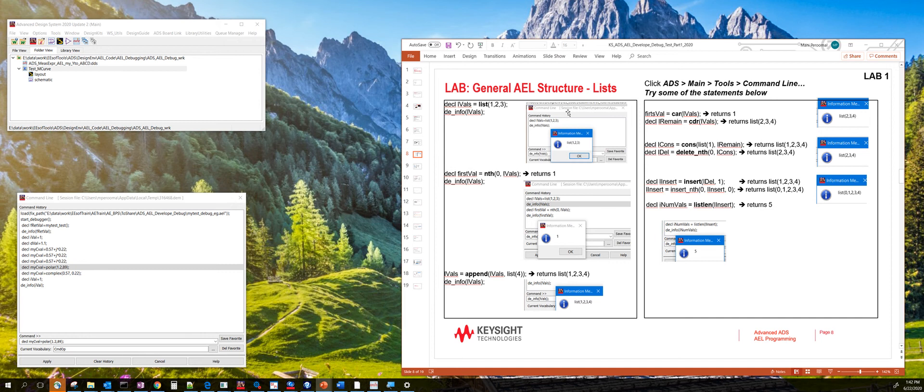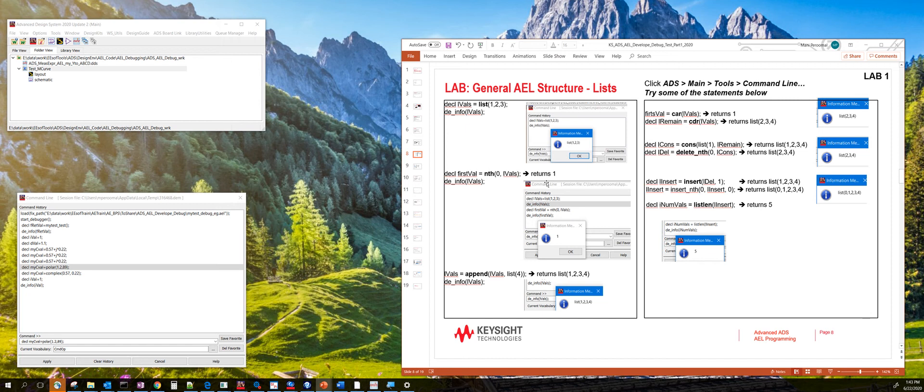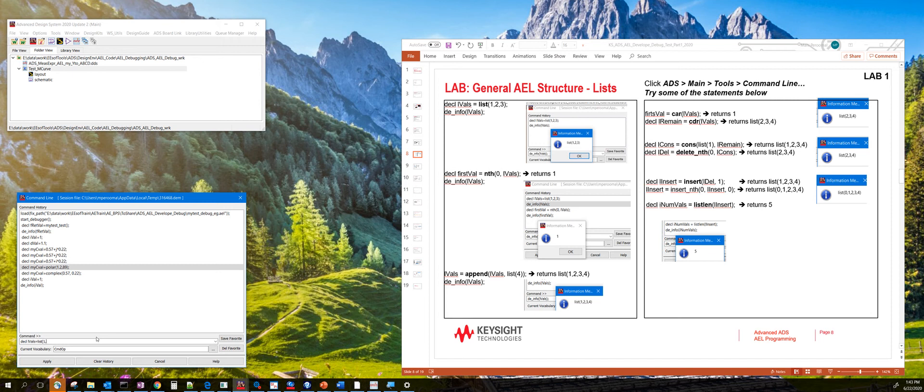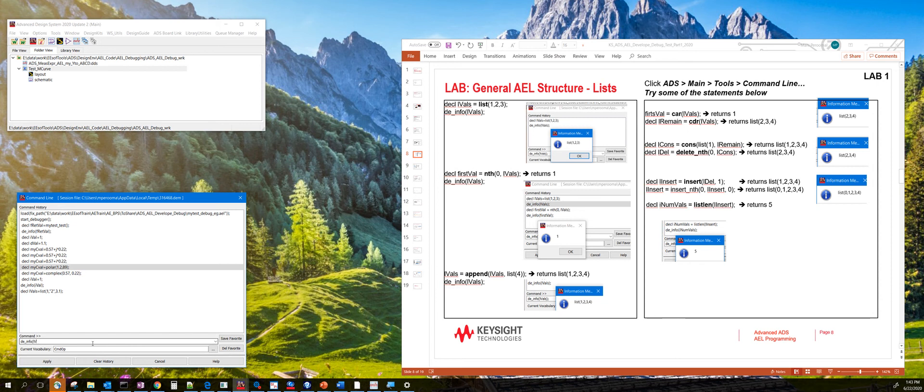One of the data types that's supported in AEL is something called a list. A list by its name stores a list of values. It can be integers, it can be real numbers, it can be strings, or it can be a mix of integers, real numbers, and strings. For example, we could declare decl lvals equals list 1, 2, 3. And if you notice here, we are actually storing integers and strings and double precision numbers. And if you then use the de_info function, you can then look at what lvals is.